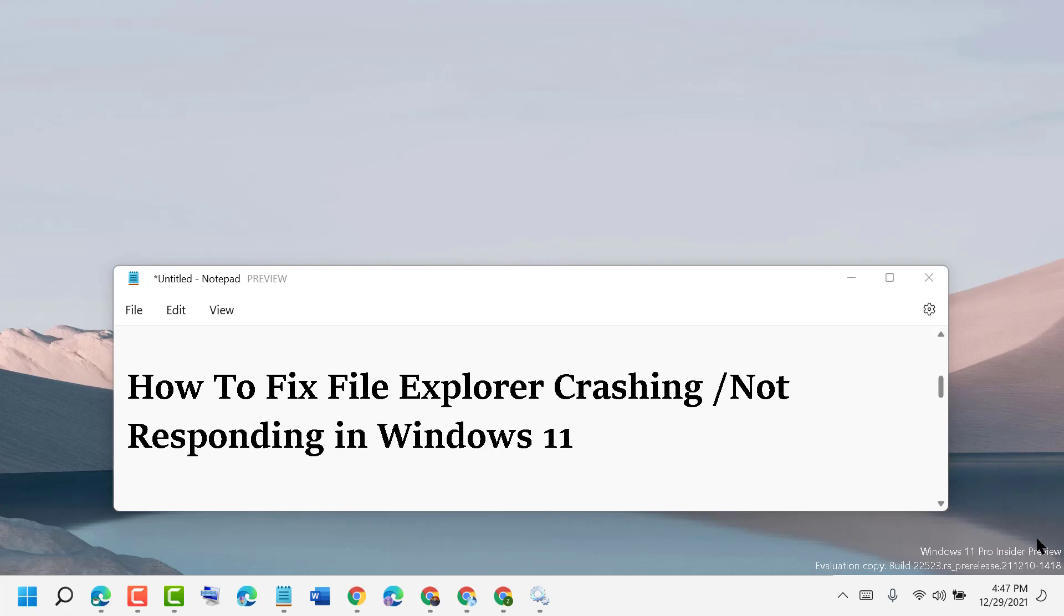Hello friends, today in this video I will show you how to fix File Explorer crashing or not responding in Windows 11.